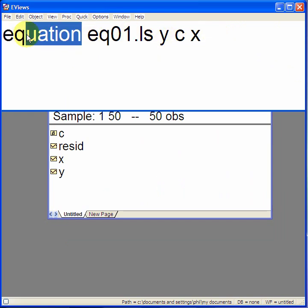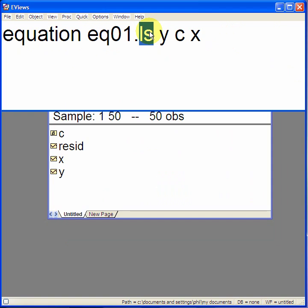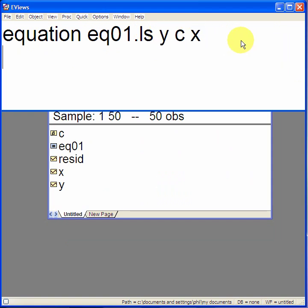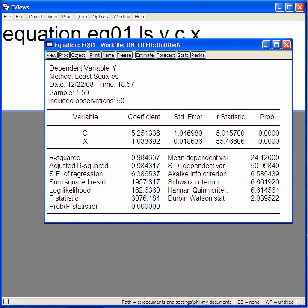followed by the name of your table, dot, LS for least squares estimation, and then the regression. Let's enter. Ok, that ends the tutorial.